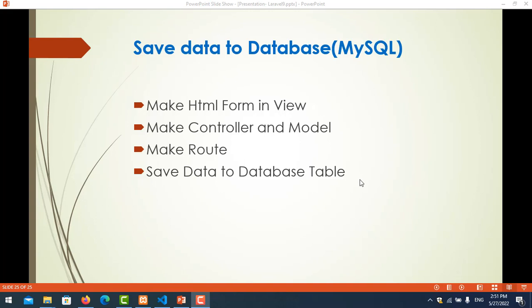Hello everyone. In this video we will learn how to insert data to the database tables. We will review how to make an HTML form in view, how to make a controller and models, and how to make a route. The new part is just saving the data.